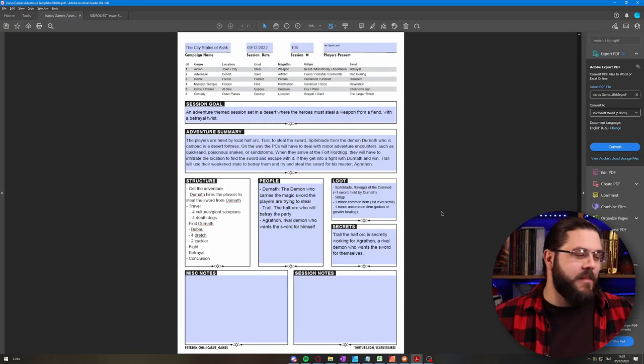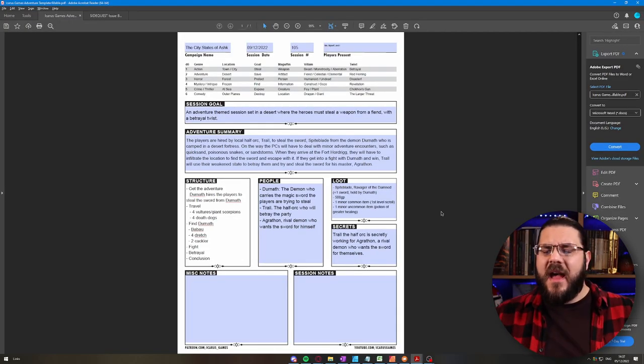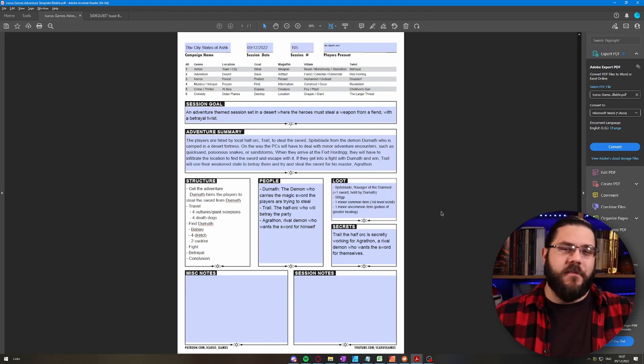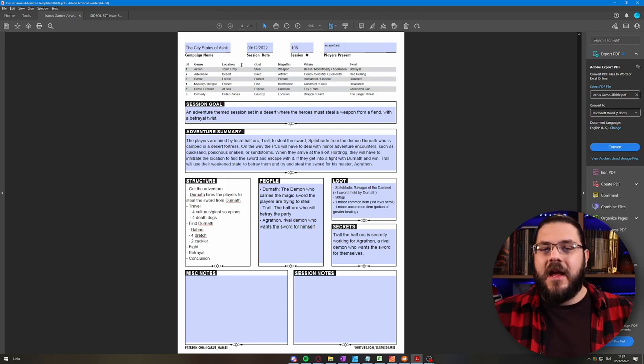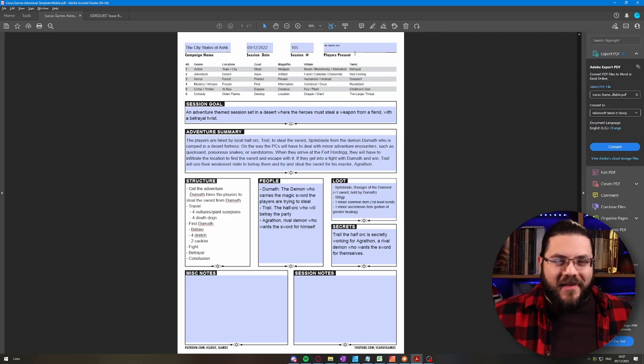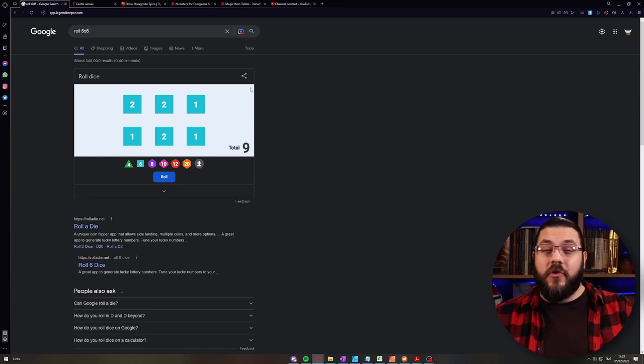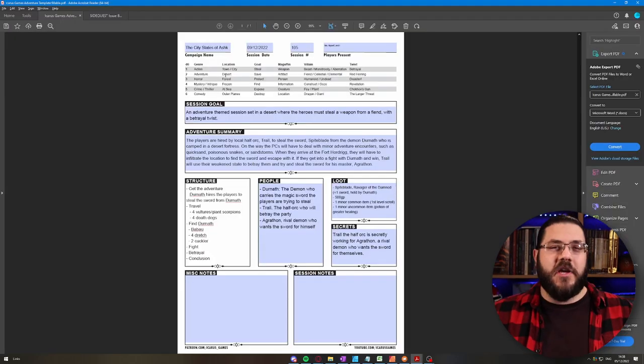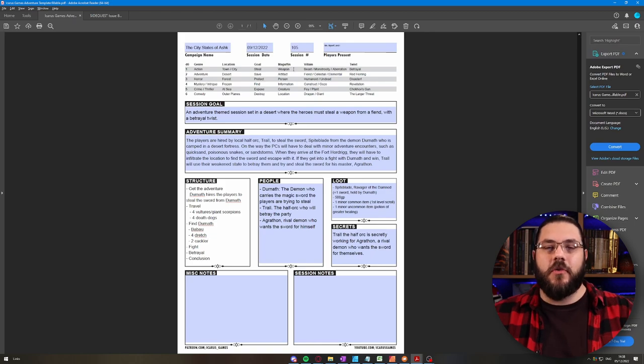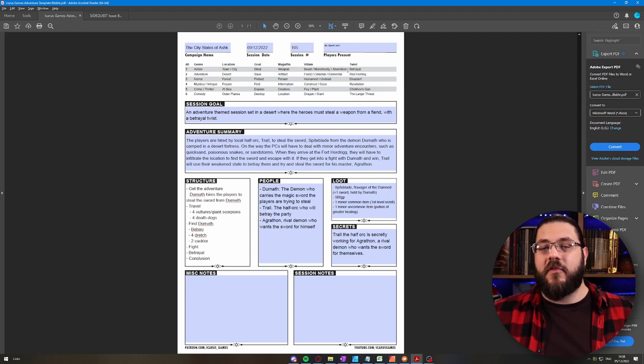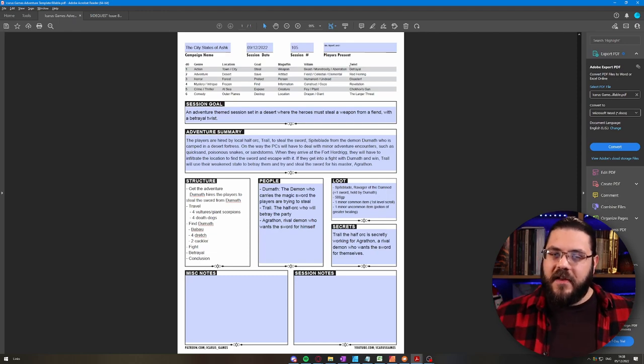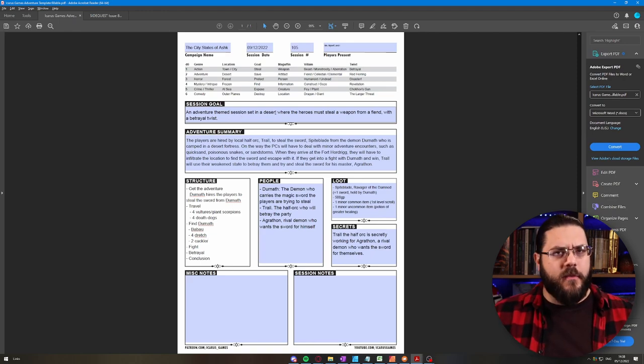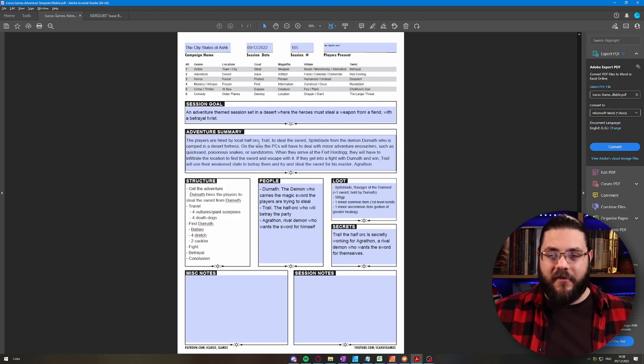When you put all that together in about 15 minutes you can be left with this. This is something that I have just run through going through that process to make an adventure. At the top here we've got City States of Ash, my current campaign. We've got our session date, what session number we are and what players would be present. I used a dice generator on Google to give me a set of dice. I came up with 2-2-1-2-1 which gave us an action genre session in a desert where the goal is to steal a magical weapon or some kind of weapon from a fiend, celestial or elemental. And the twist is a betrayal. I decided to go with fiend for that.